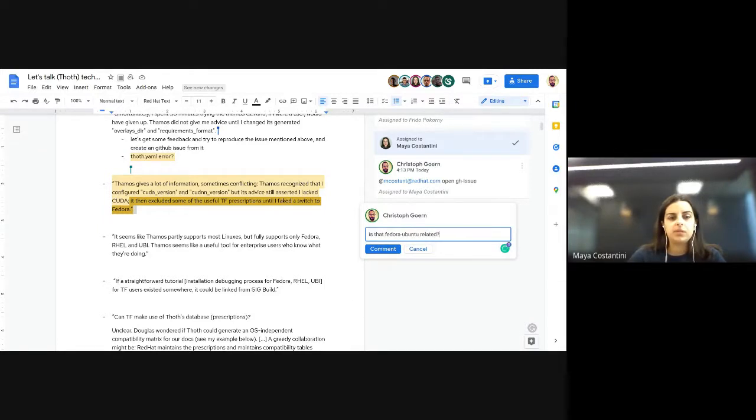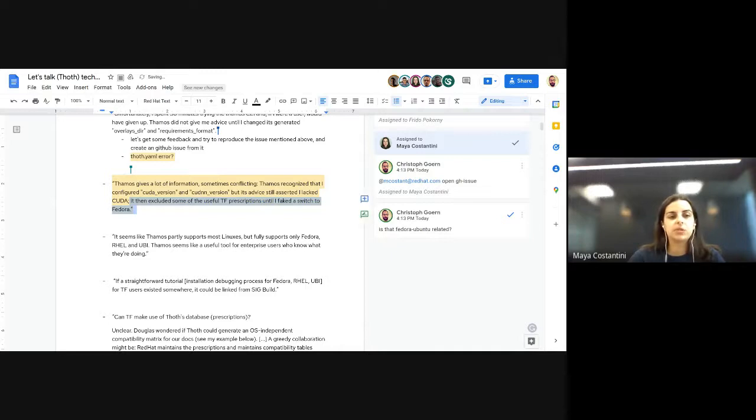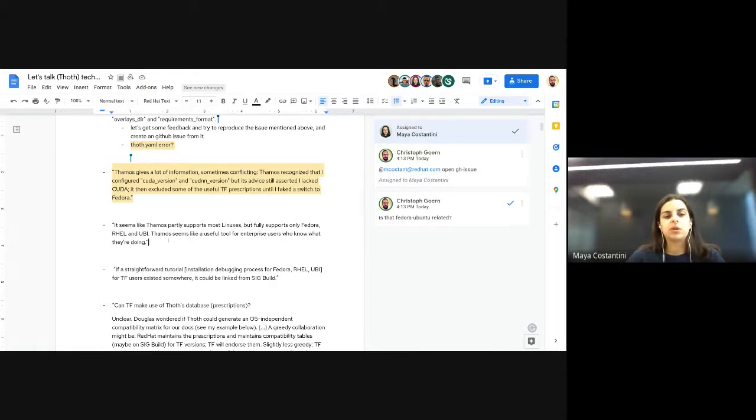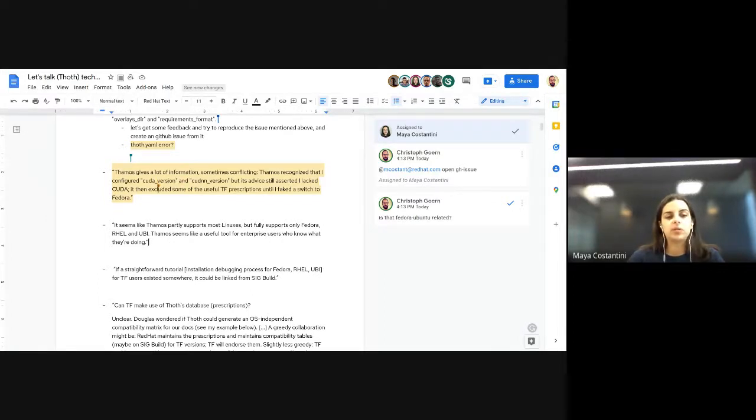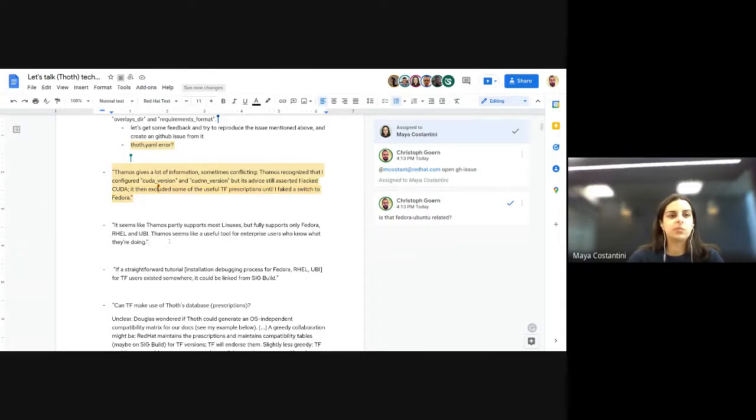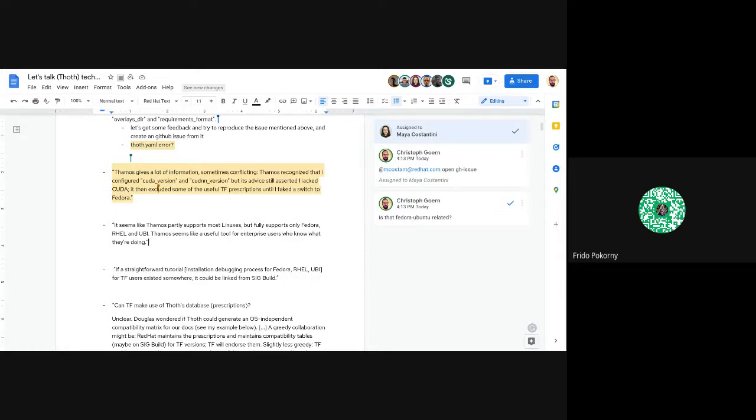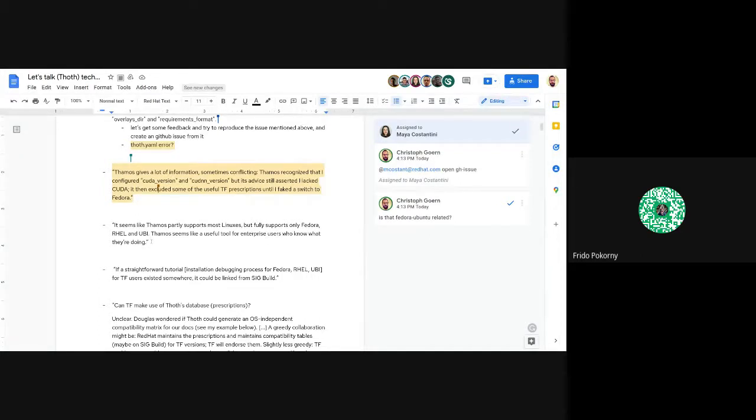This is linked to the third issue, which is that Thamos does not support fully all Linux distributions. Frido answered that in the email. Thot as a resolver can support more than Fedora, RHEL, or UBI, but they did not plug any solvers for Ubuntu or other operating systems.